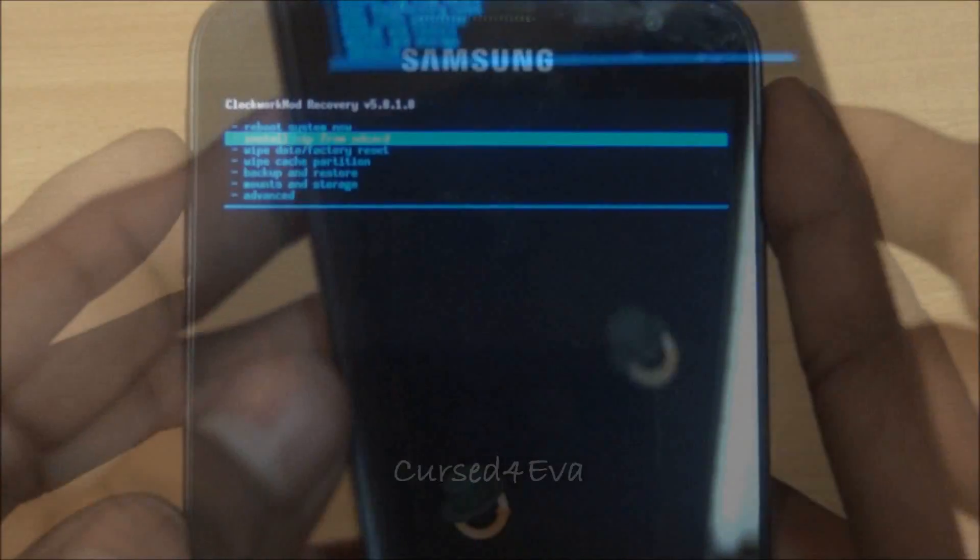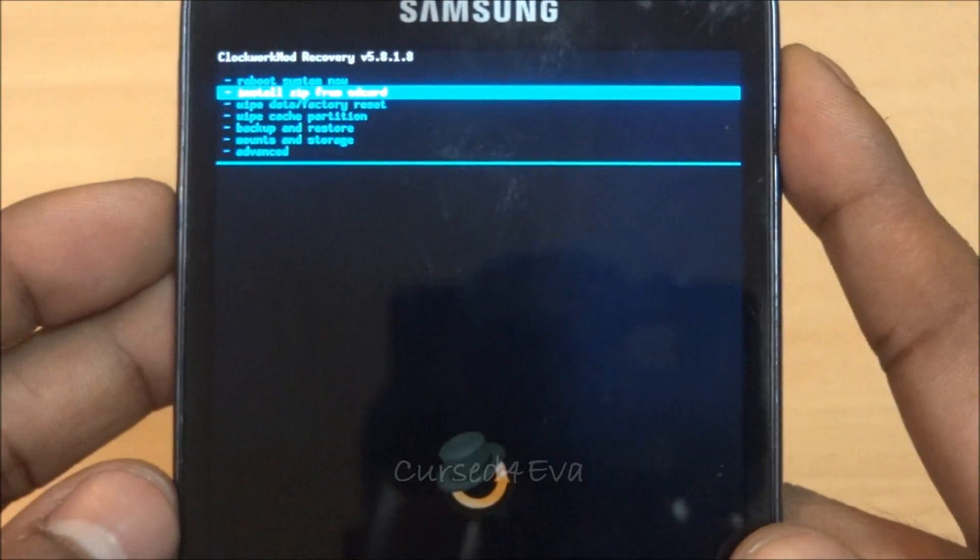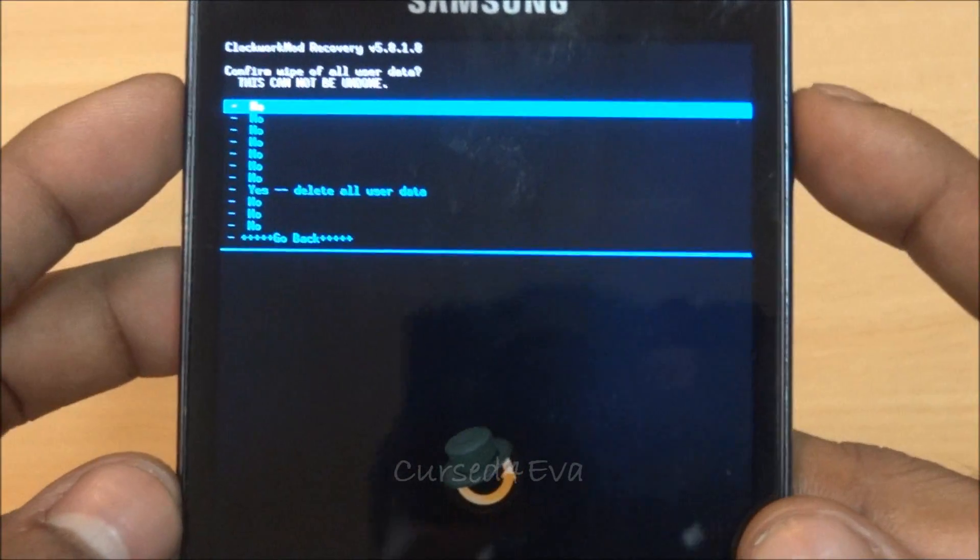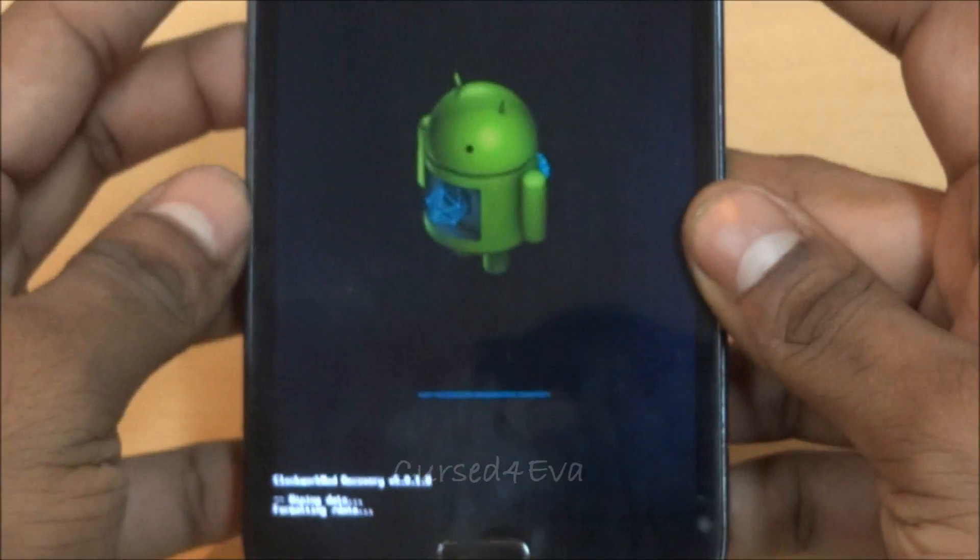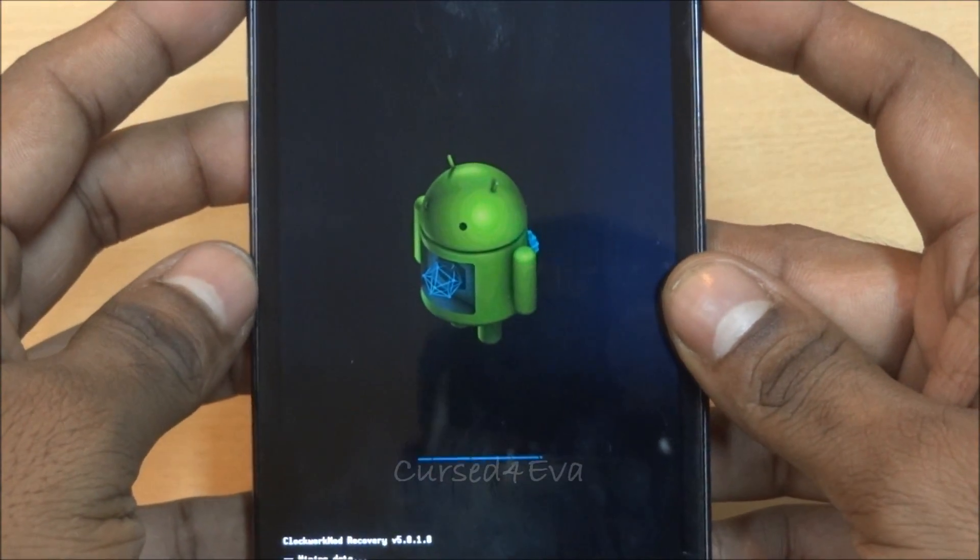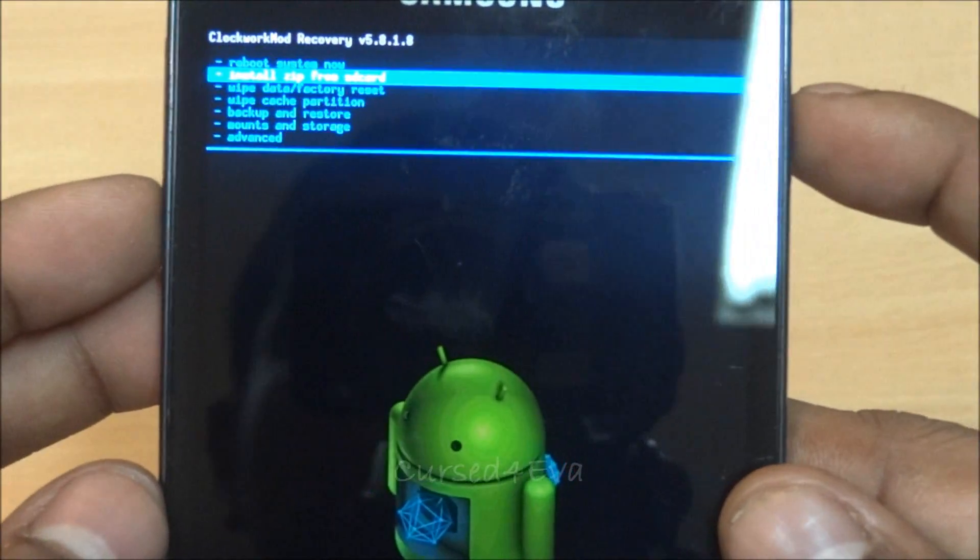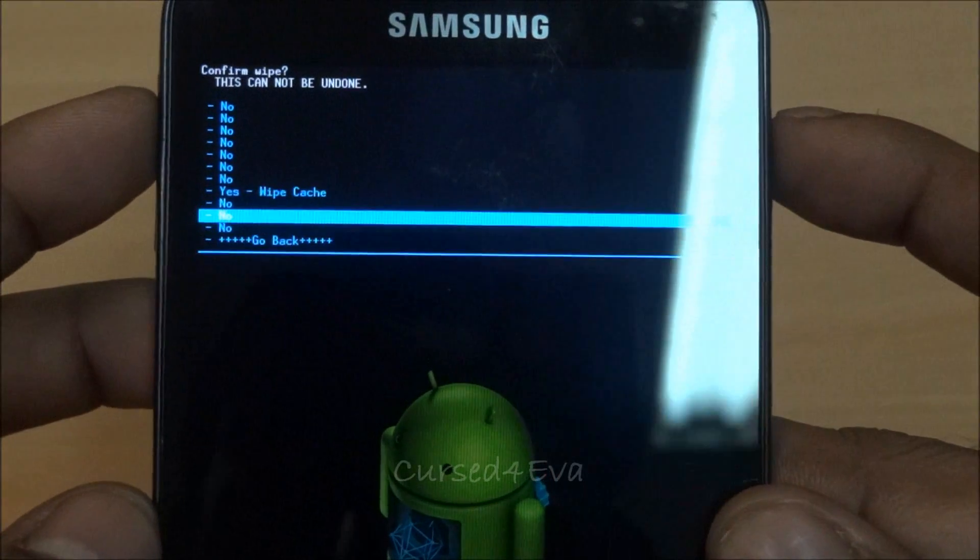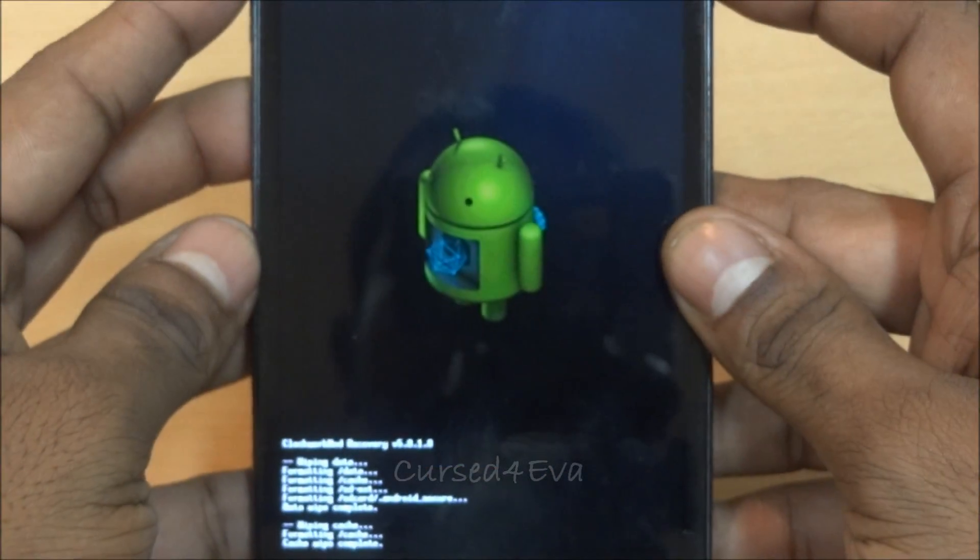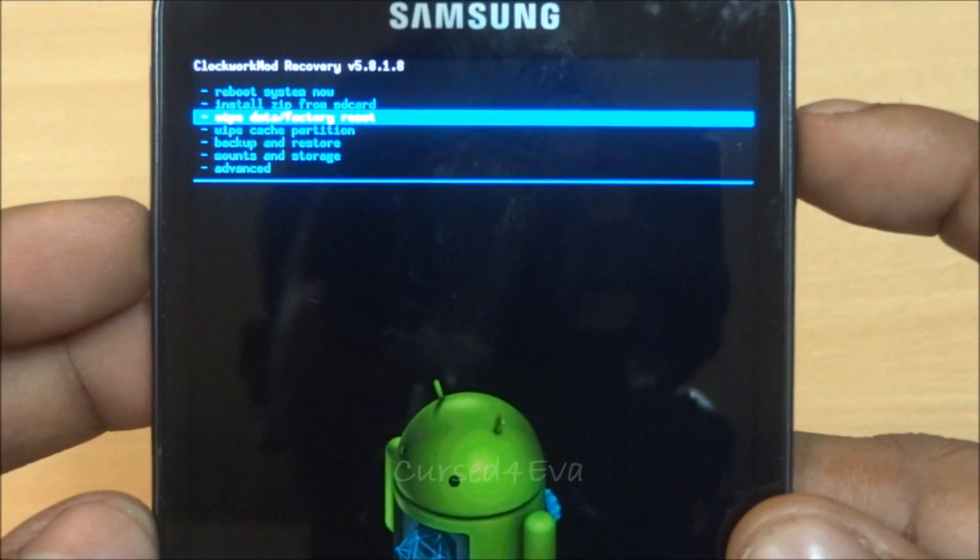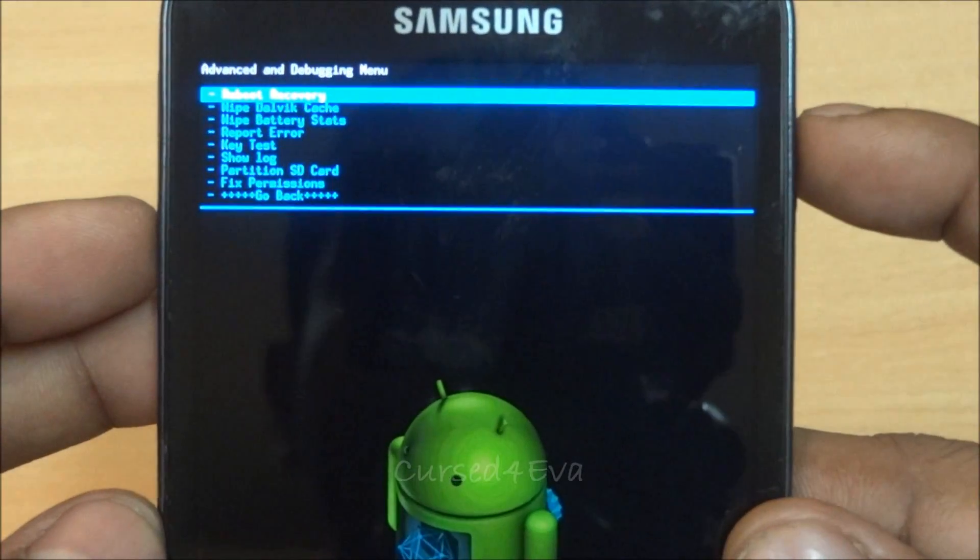What we do right now is go ahead and do a wipe data factory reset—yes, delete all user data. And then go to advanced and wipe dalvik cache.